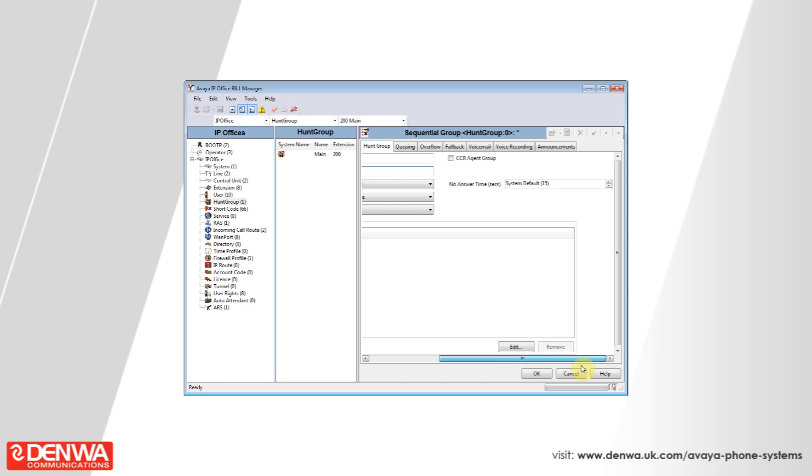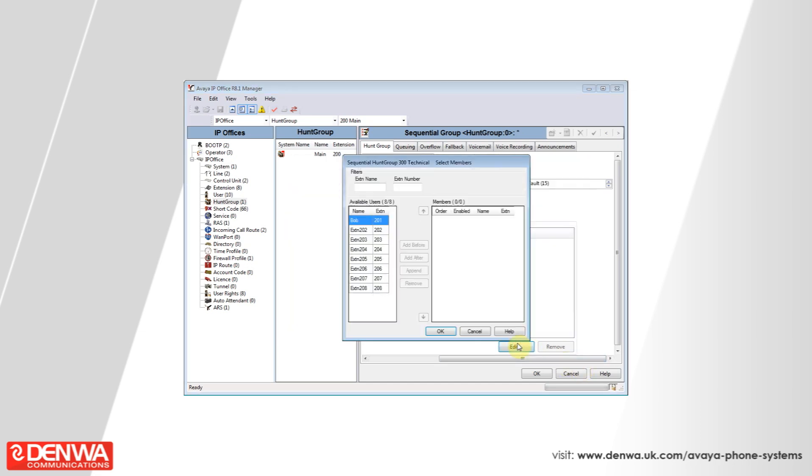Once you've scrolled across, hit the edit button and it will ask you to select which members you would like to be part of this hunt group.